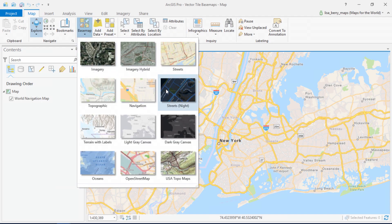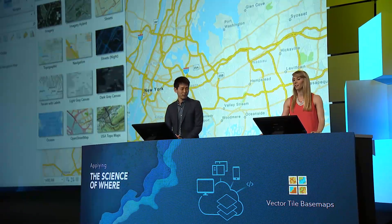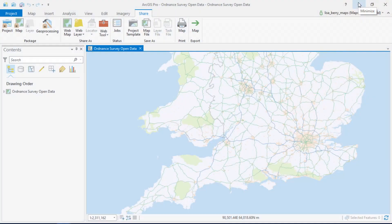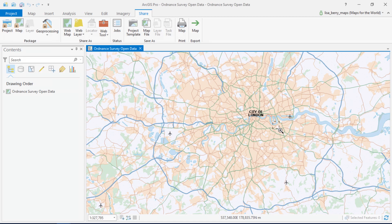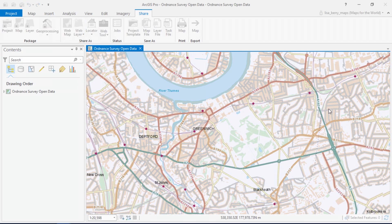Did you know that within ArcGIS Pro you can use your own data to create vector tile basemaps? For example, this map shows open data from the Ordnance Survey in Great Britain. It's configured to have features and labels appear as you zoom into the map. Last year, it became easy to publish your data as vector tiles.